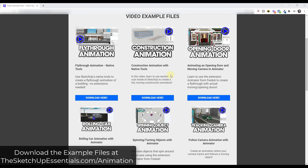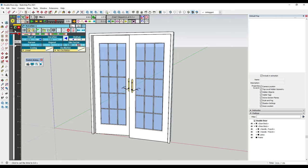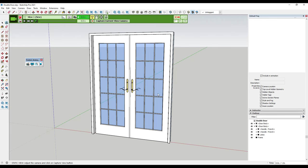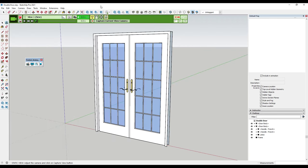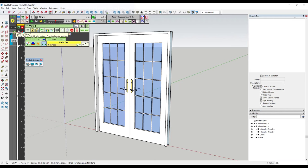Now let's go ahead and set up our camera. Let's say we wanted our camera to move around to make this a little bit more interesting. What we can do is insert a camera. We want to make sure our timeline is at zero, and we're just going to insert a camera here and click on capture current view camera.